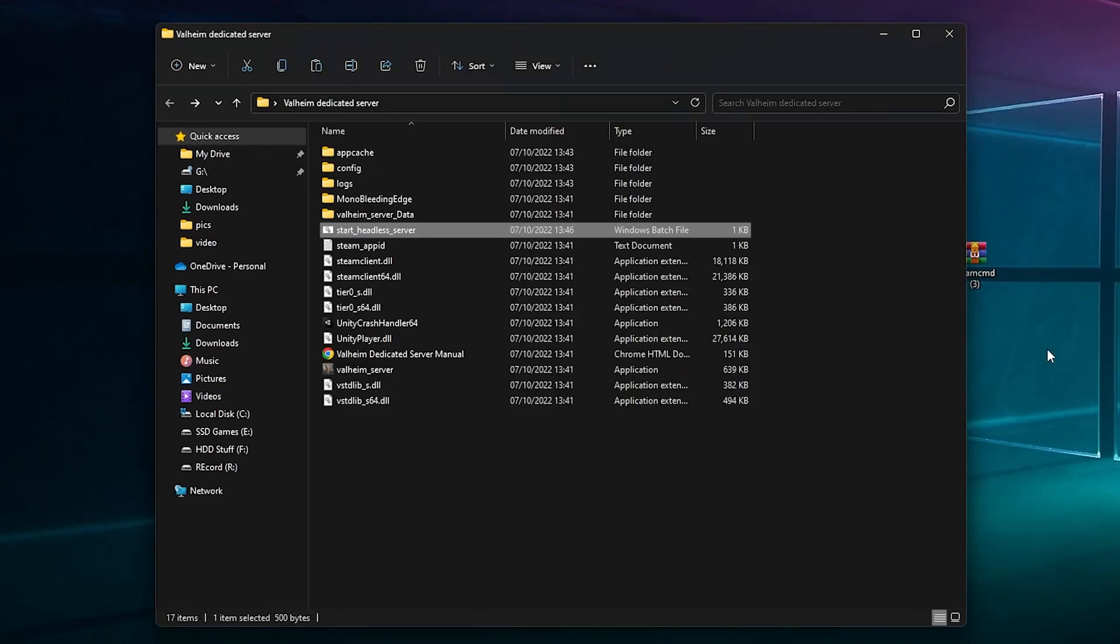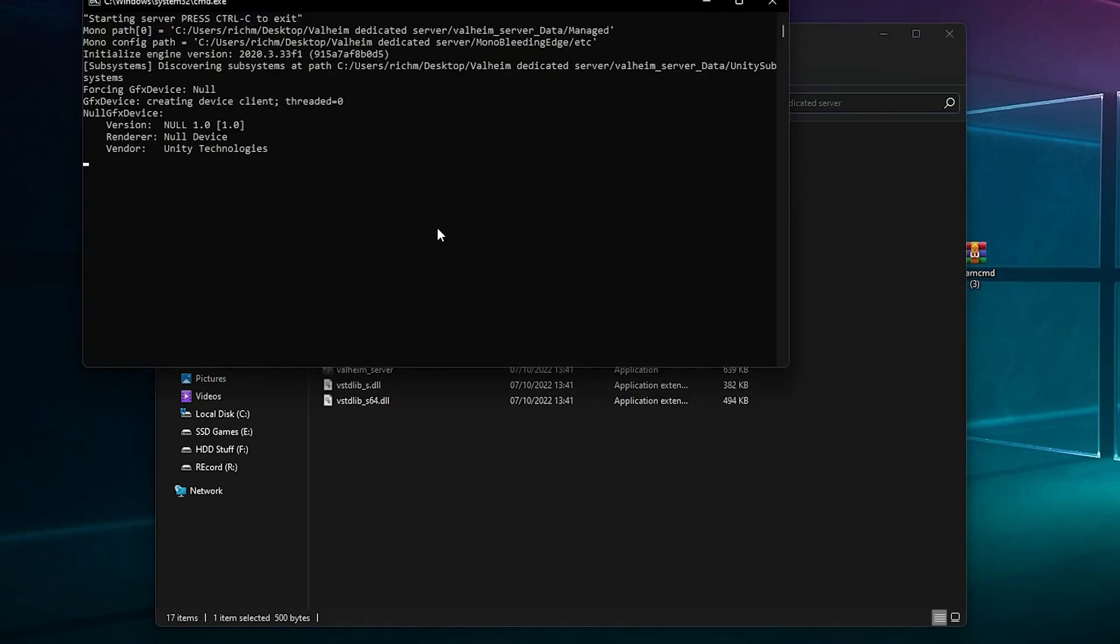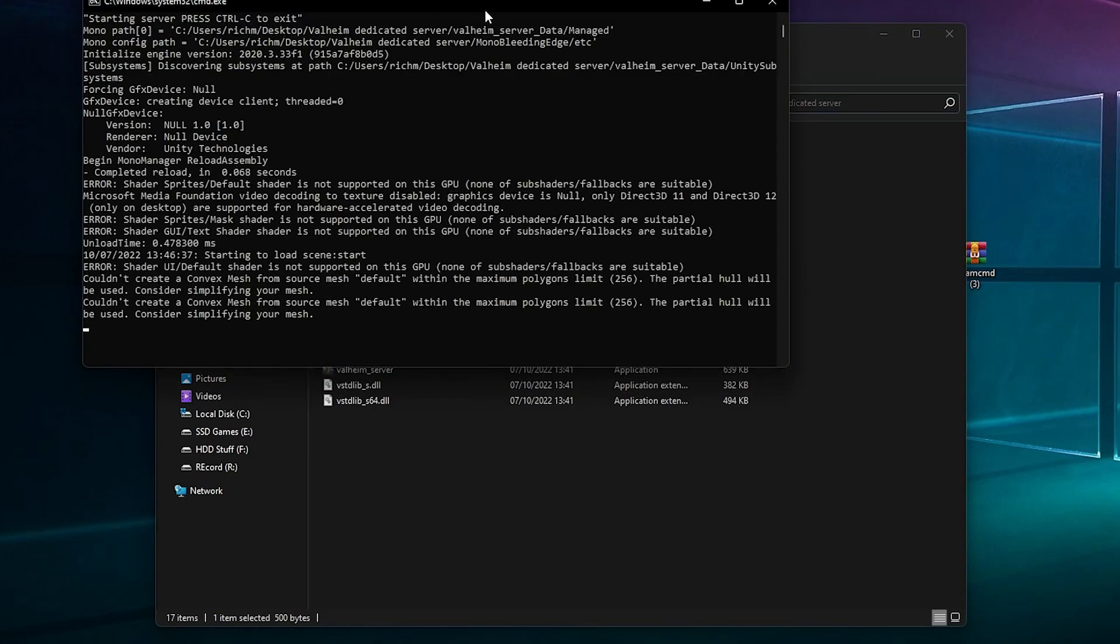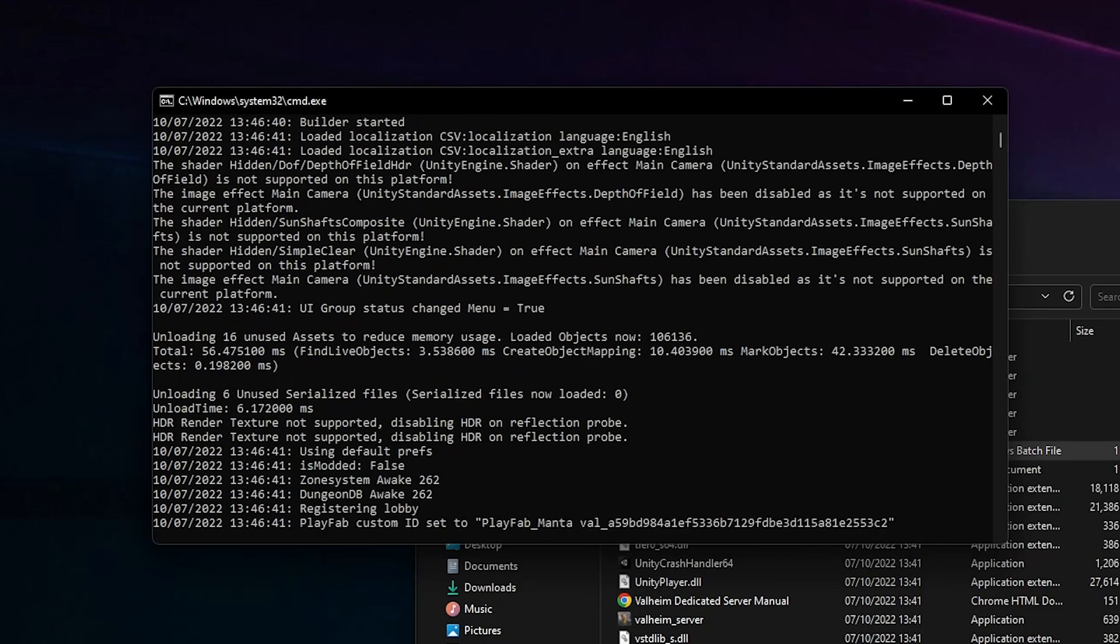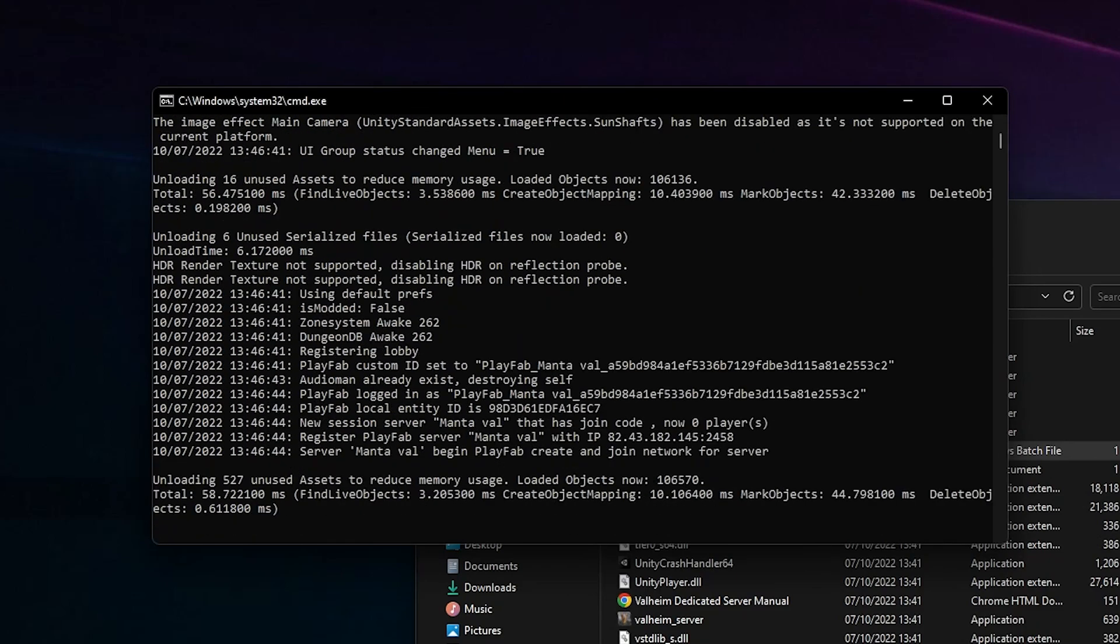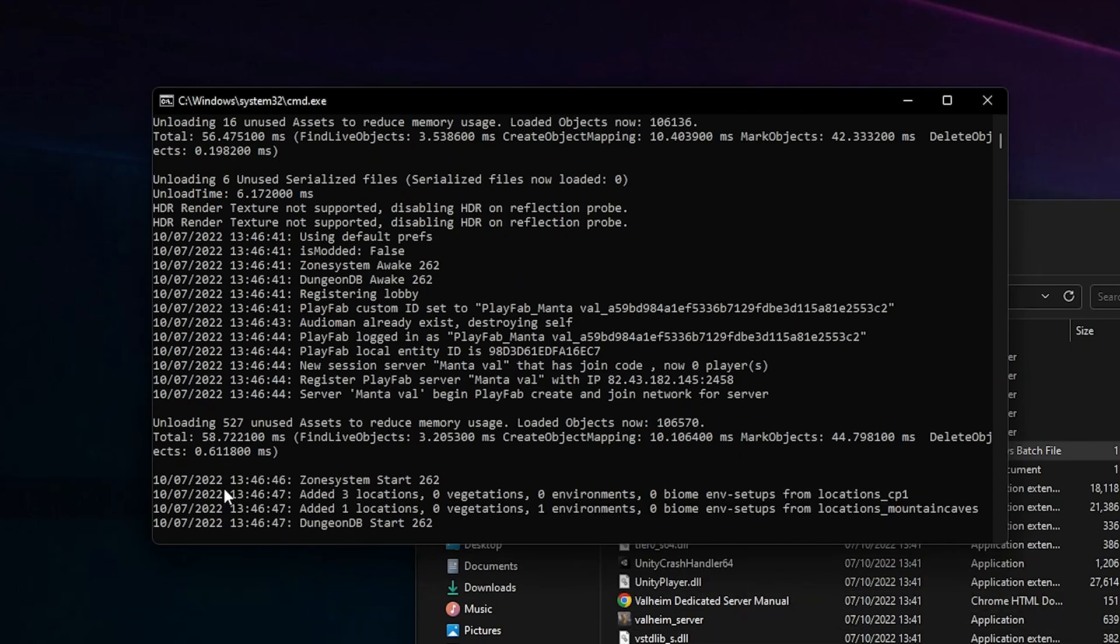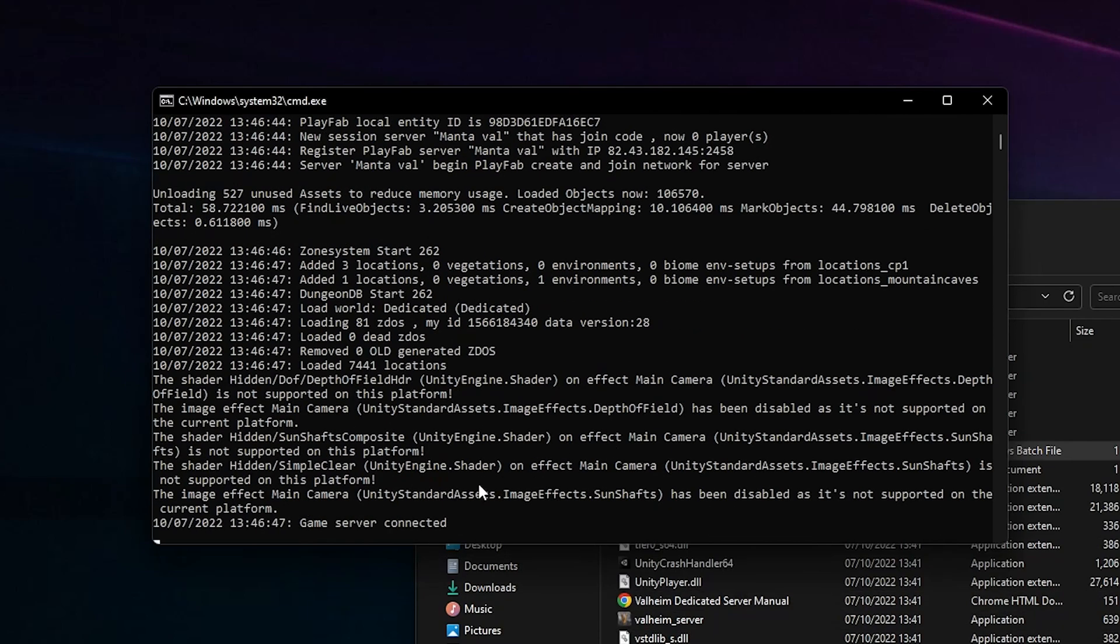Then once that's saved, double click it. This should pop up and say a load of gibberish and some of it you'll understand and some you won't. And there you go, server's up and running.